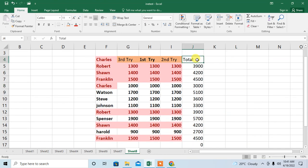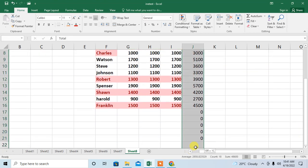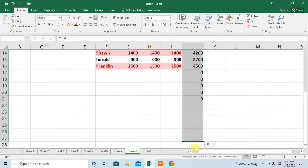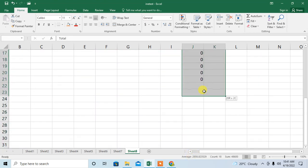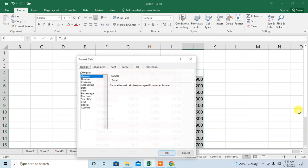Select the range of your data where you want to remove zero values. I have selected this range. After selecting the range, press Ctrl+1. A dropdown menu will appear.